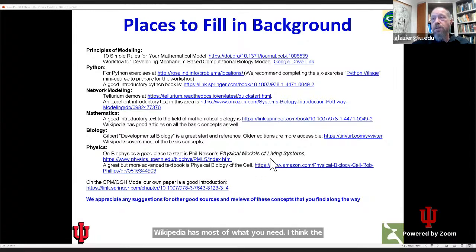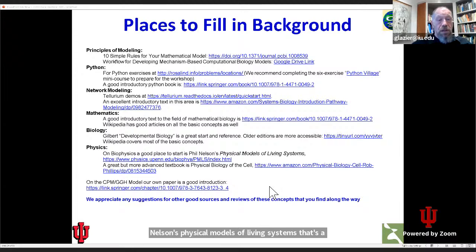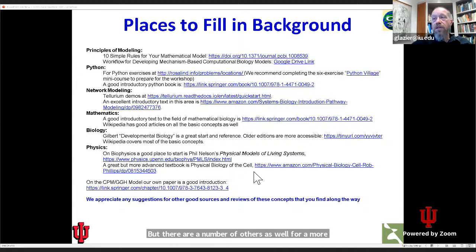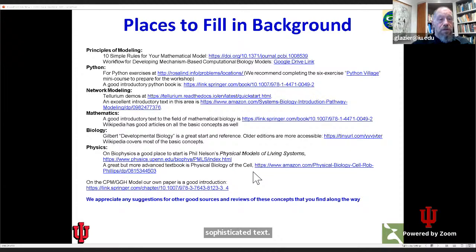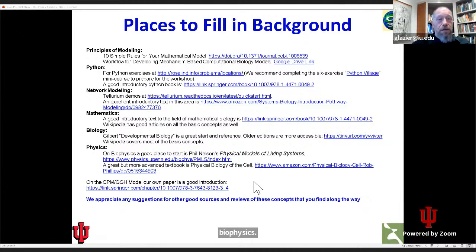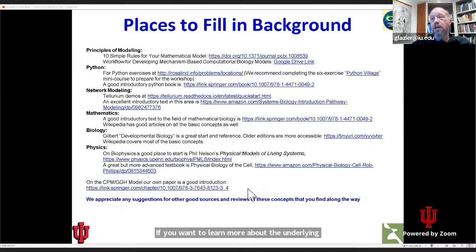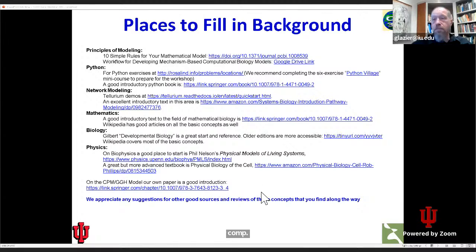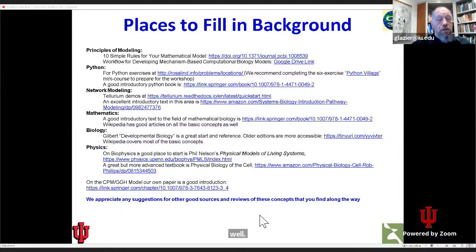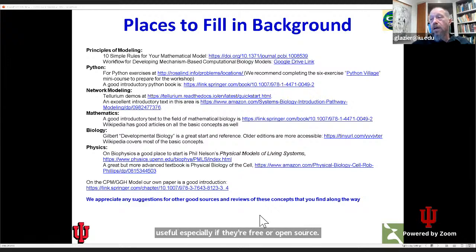I think the best biophysics textbook is Phil Nelson's Physical Models of Living Systems — that's a little bit challenging if you're coming from biology without a physics background. For a more sophisticated text, Physical Biology of the Cell is fantastic — that's what I used to teach out of at the graduate level when I taught biophysics. If you want to learn more about the underlying engine of CompuCell, we have a paper available online as well. If you find any resources or support that you think are useful, especially if they're free or open source, please do let us know and we'll share them with the community.